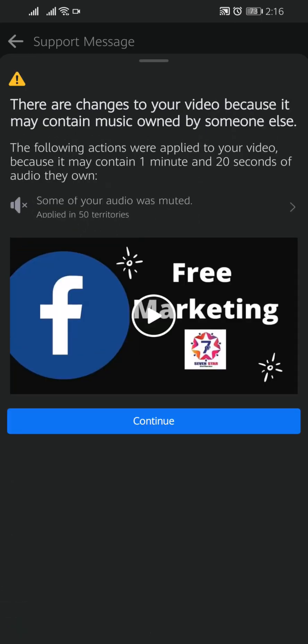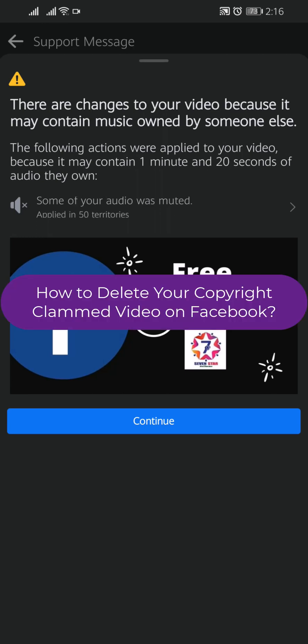Tap on Back. By this way you can find your copyrighted content and see the details of the video why it has got the copyright strike. Now I will show you how you can delete this copyright claimed video and make your account safe.